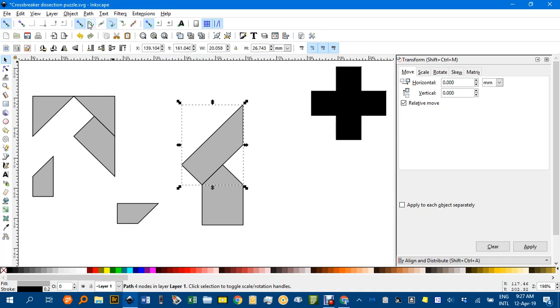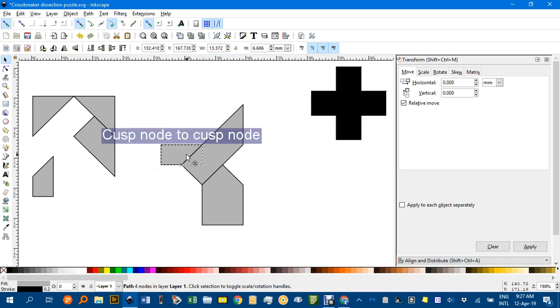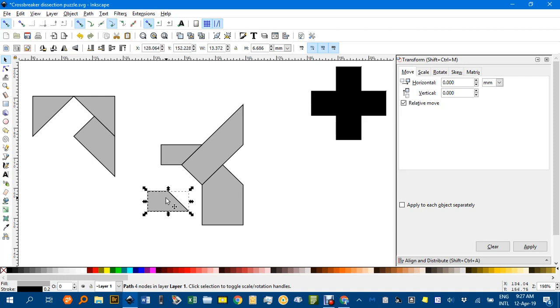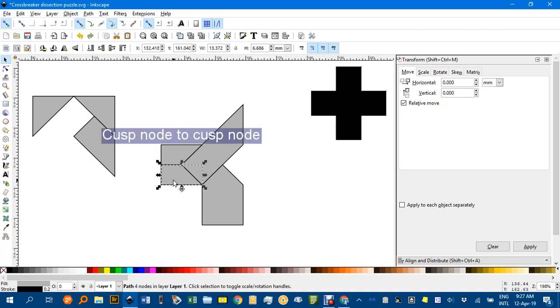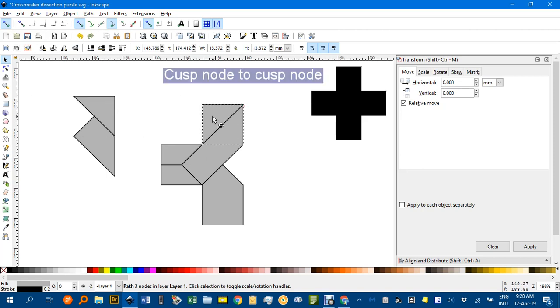Sometimes you might need to put on other ones, centres of objects or midpoints but you can play around with that. Now I'm going to drag this one up there. This one I'll rotate with the right square bracket and you can see I've formed one part of the cross already. If I put this one up here I've got another part.